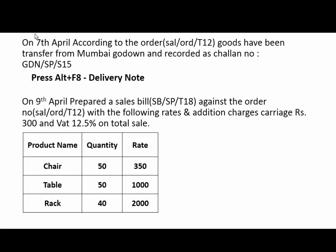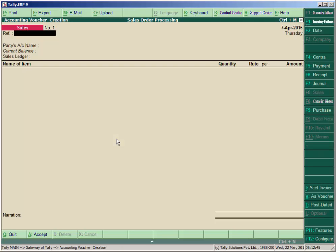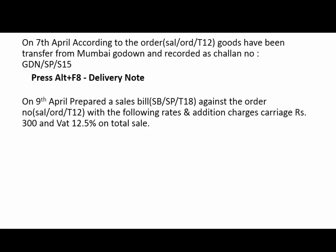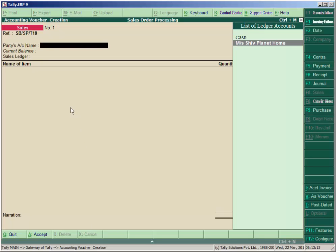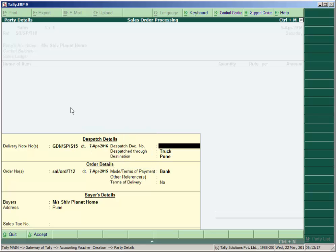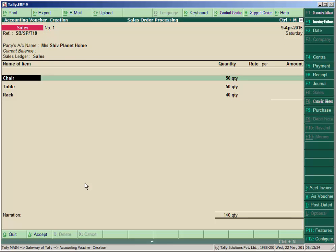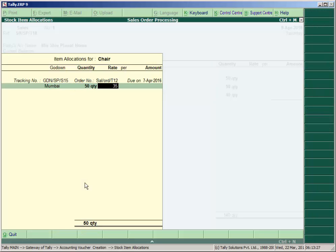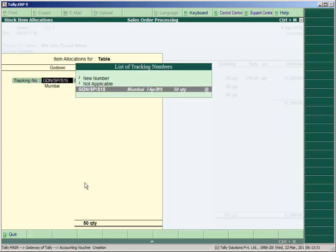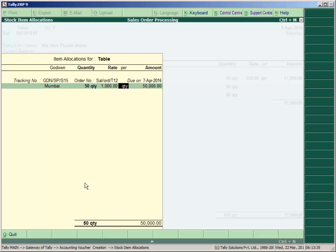The rates are: Chair Rs. 350, Table Rs. 1000, Rack Rs. 2000. Go to inventory vouchers and press F8 for Sales. Press F2, enter the date as 9th April, enter the sales bill number SB/SP-T18. Select the party name and the delivery note number — you will see the dispatch date and all details populated automatically. Enter the rate for Chair as 350, Table as 1000, and Rack as 2000.